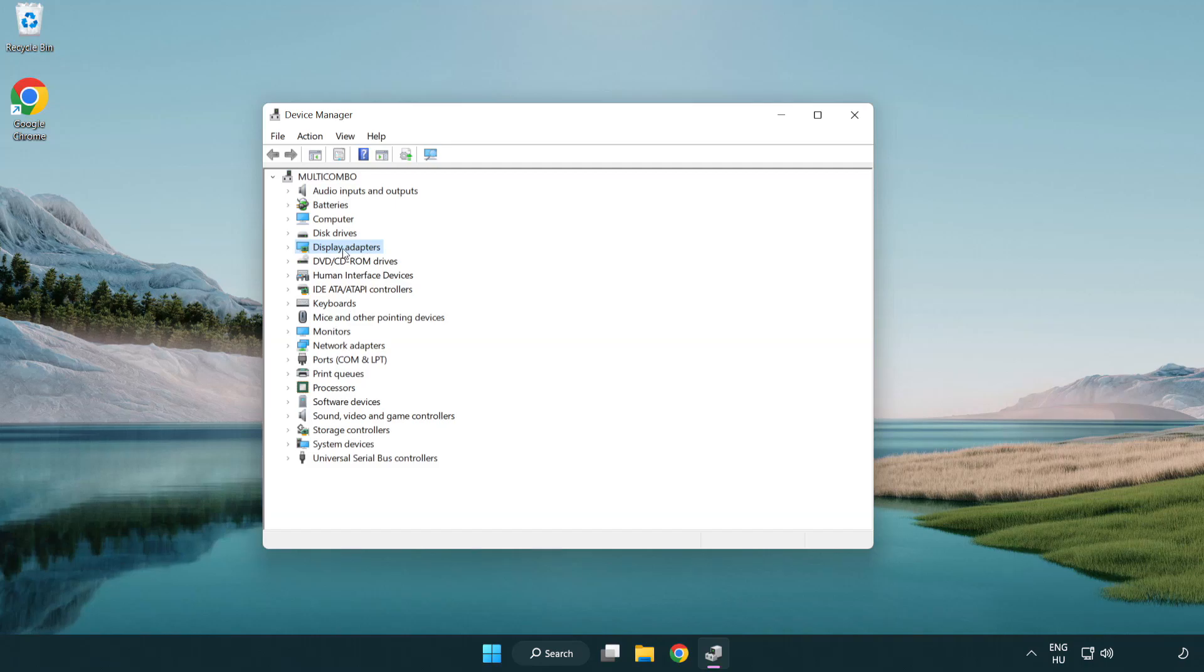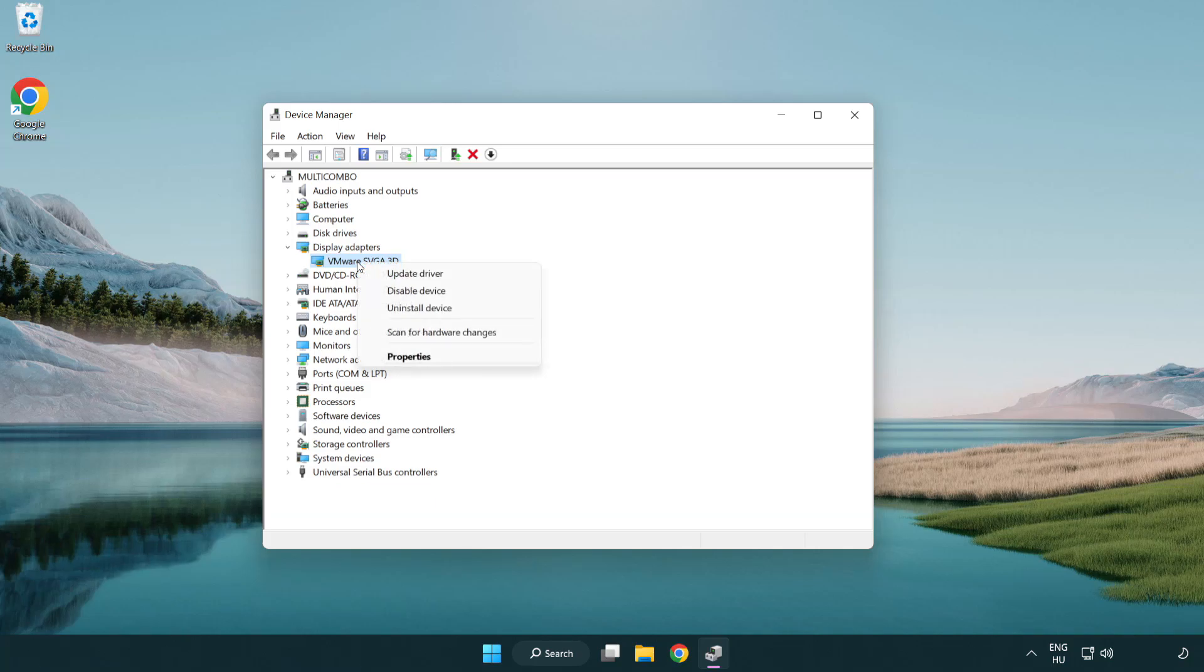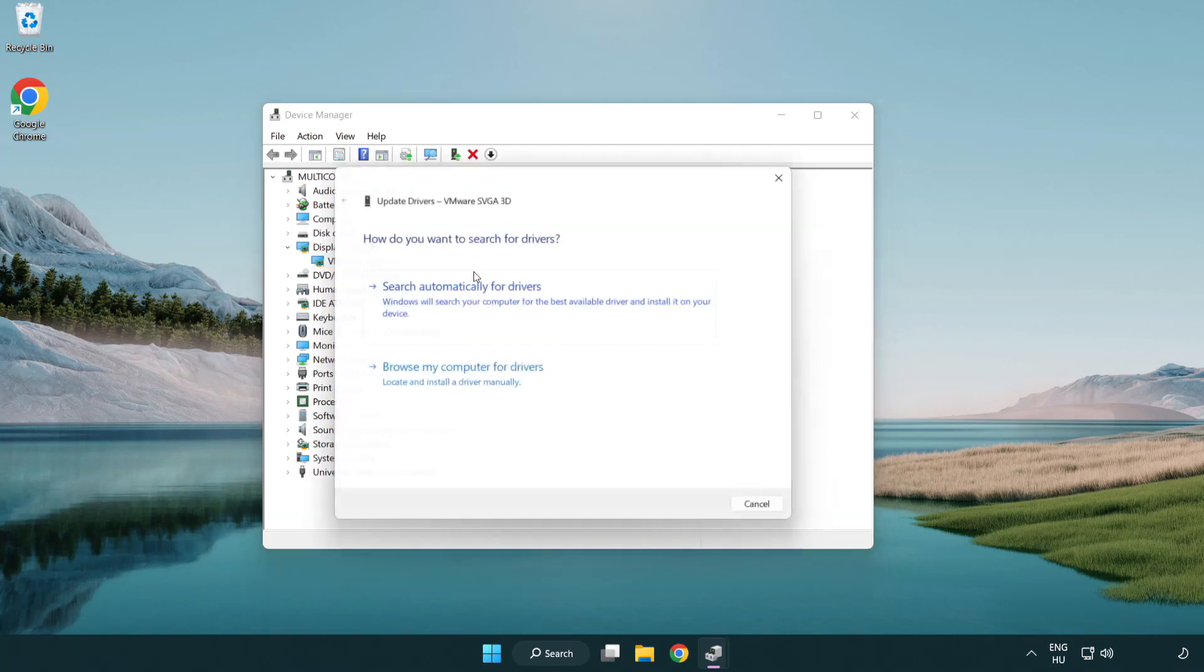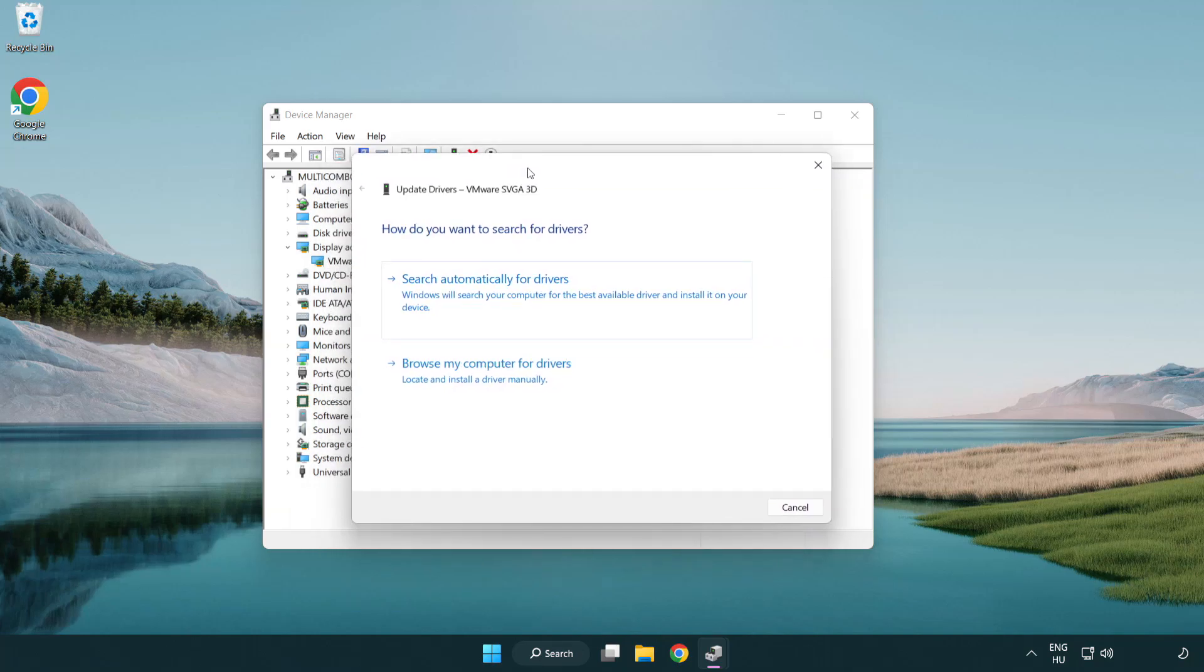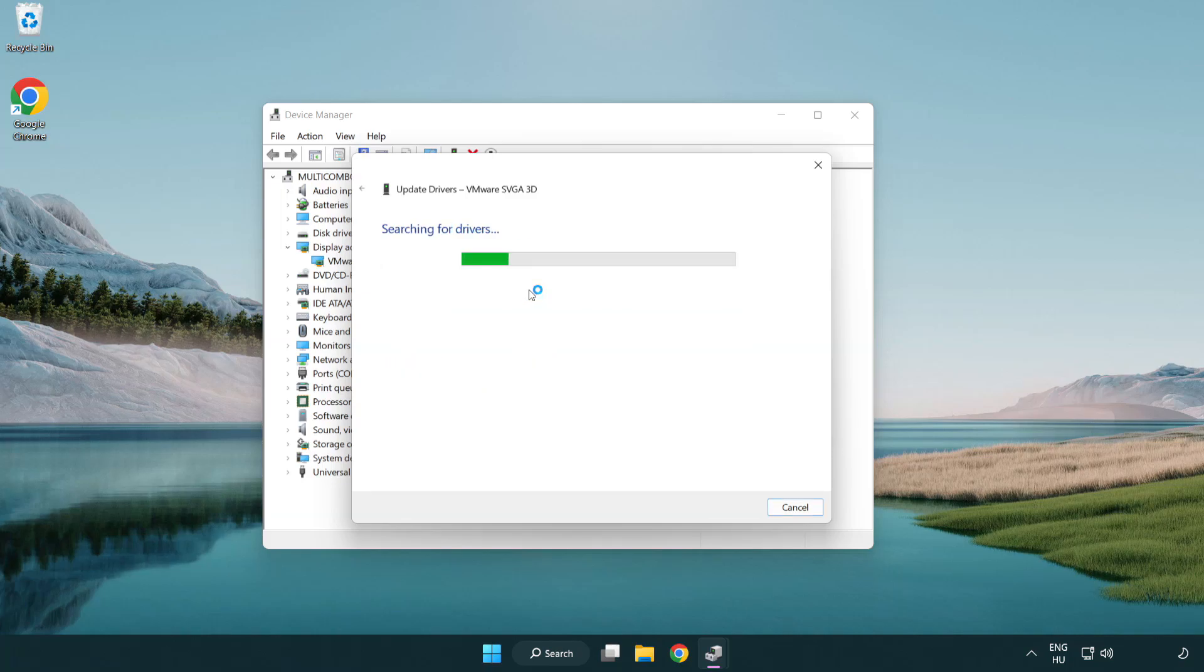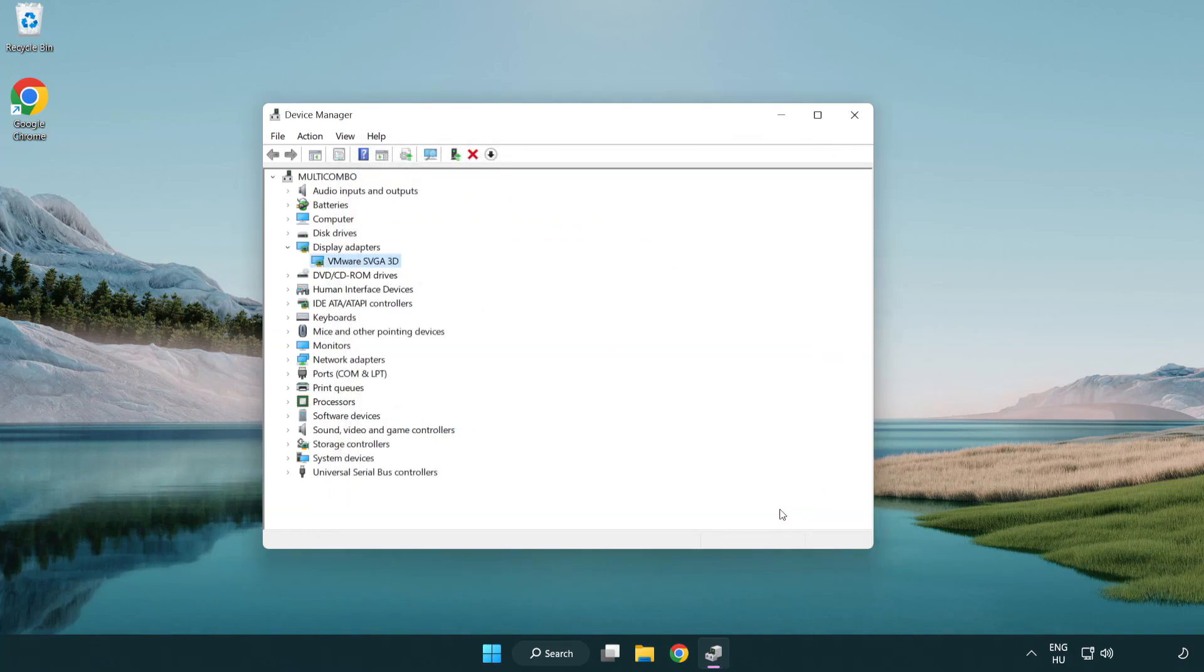Click display adapters. Select your display adapter. Right-click and update driver. Search automatically for drivers. Wait. Installation complete and click close. Close window.